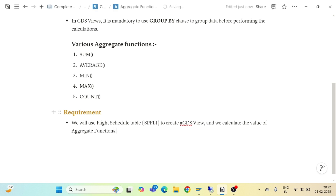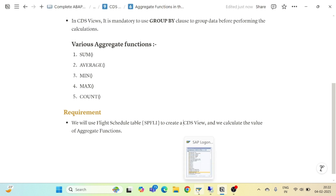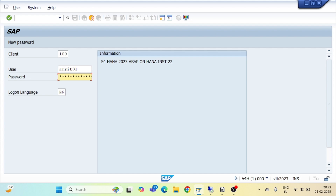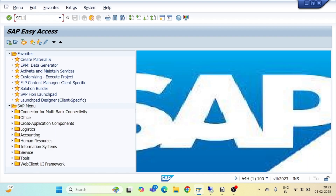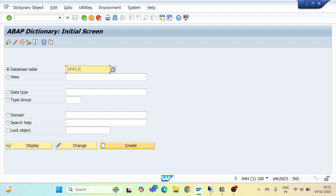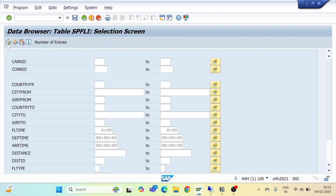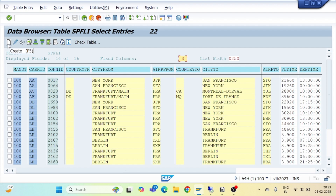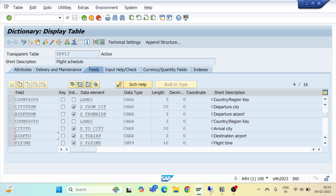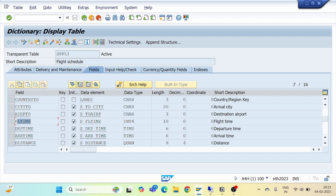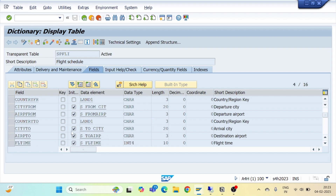We will create our CDS view using table SPFLI. I will go to SE11 and open table SPFLI. In this particular table we have columns like airline code, flight connection number, country key, departure city, and also an integer value — flight time — on which we are going to apply all our aggregate functions.